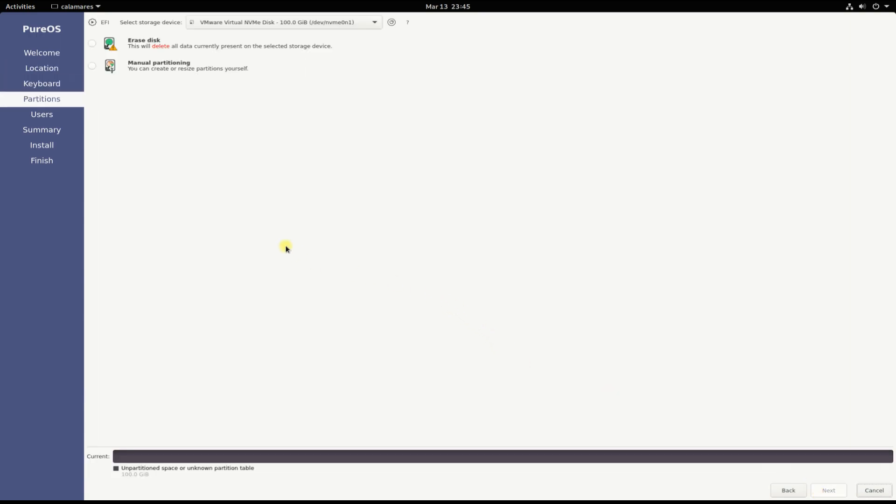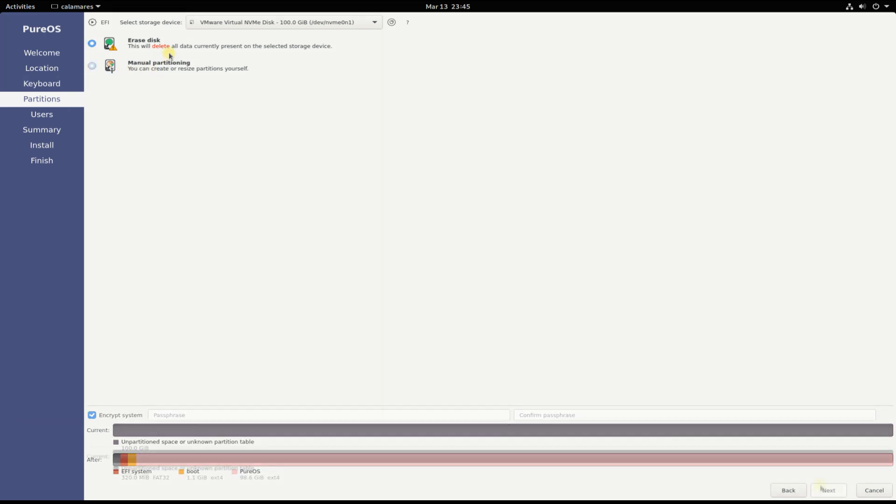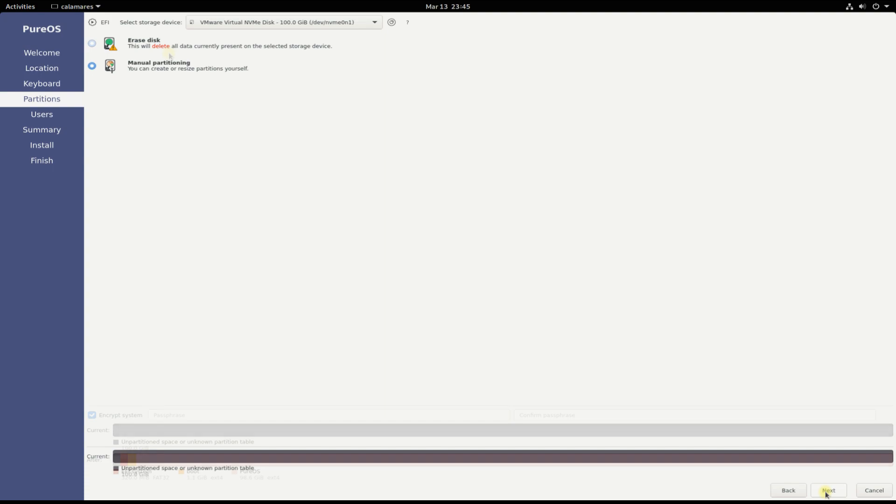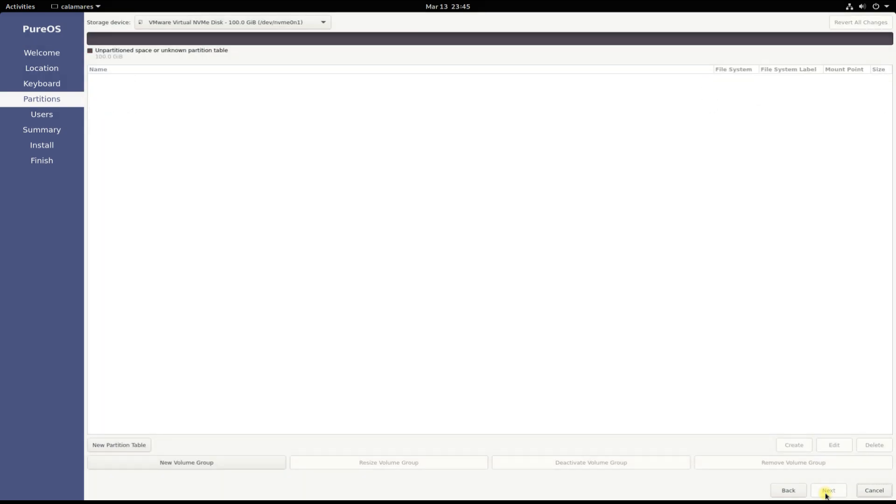Choose manual partitioning, but you can also move with erase disk option for automated partitioning. The very first thing to do is to create a partition table for our disk. We are on a 100 gigabyte disk and creating GPT partition table for it.